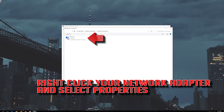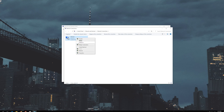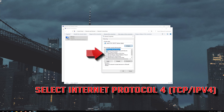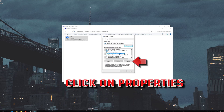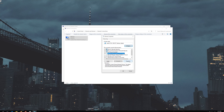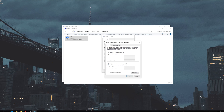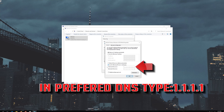Right-click your Network Adapter and select Properties. Select Internet Protocol 4 and click on Properties. Select Use the following DNS server addresses. In Preferred DNS, type 1.1.1.1.